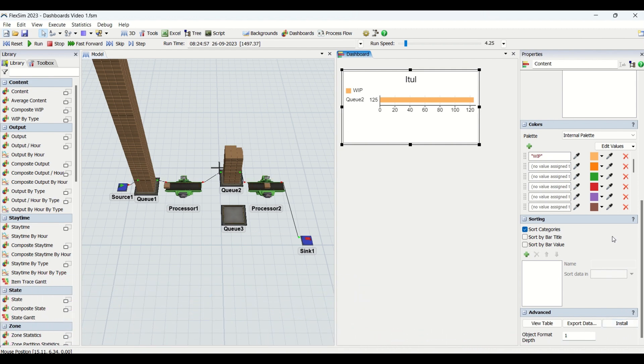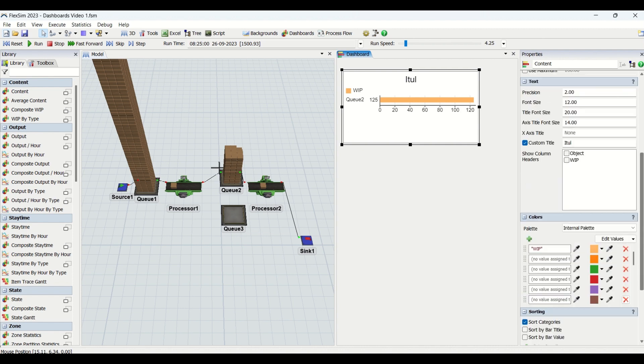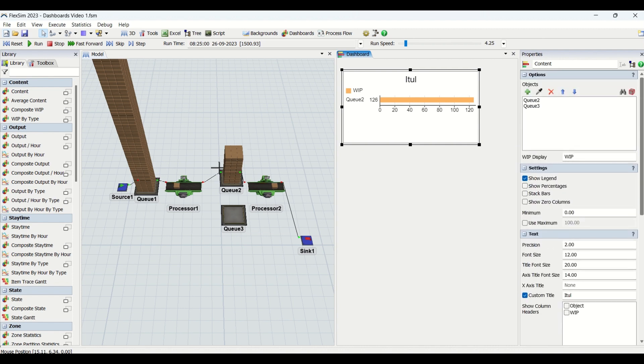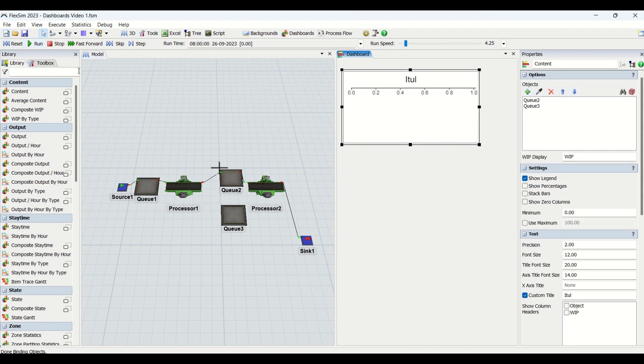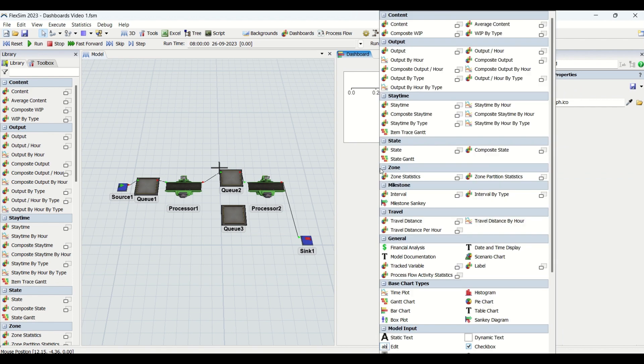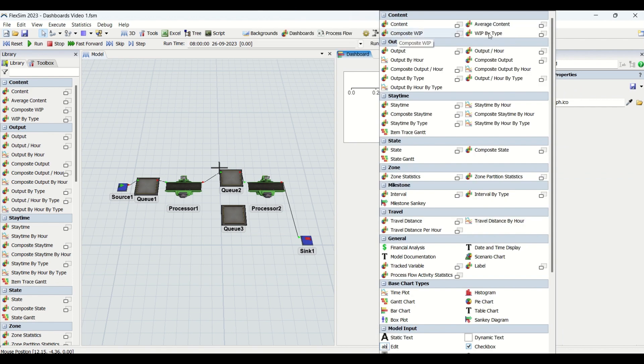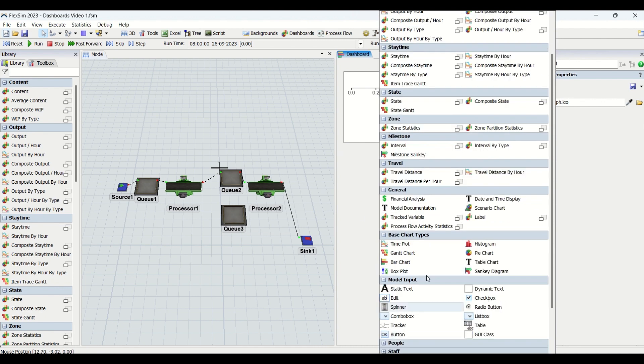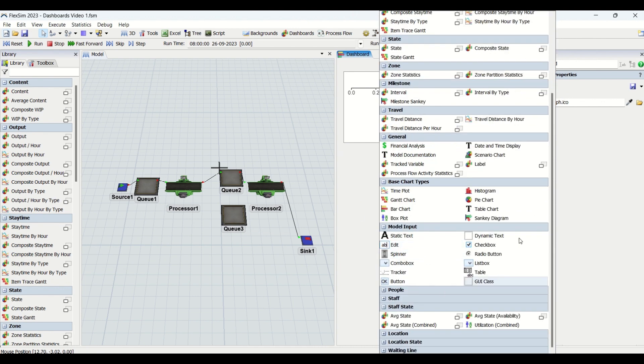This is all about the overview of the dashboard charts. Currently we have worked on the content graphs. We will look on average content, composite WIP, WIP by type and so on. We'll cover all these graphs and understand their functionalities, why they are used, and how to use them in FlexSim.